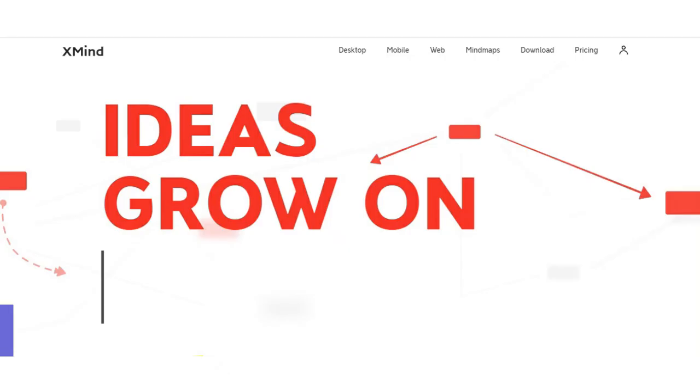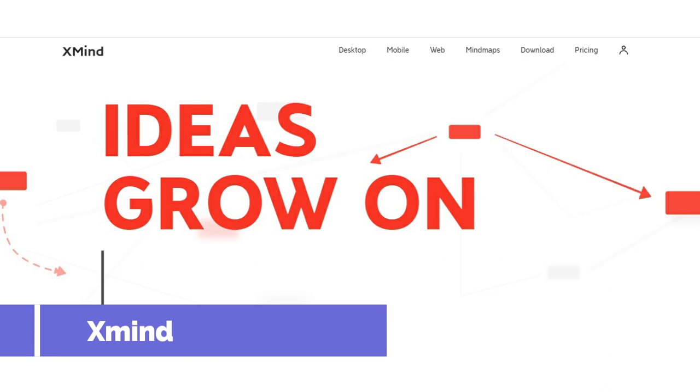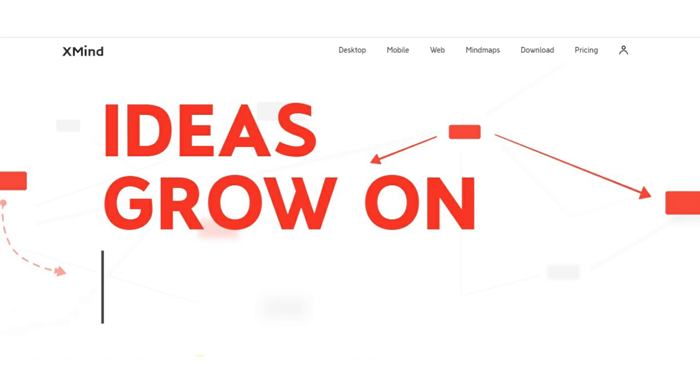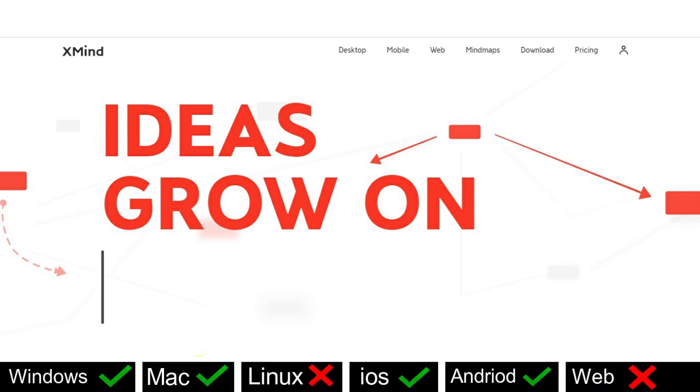And last on the list is XMind. XMind is a professional tool for the project managers and entrepreneurs to brainstorm their ideas. It is only available in Mac, Windows, iOS and Android.